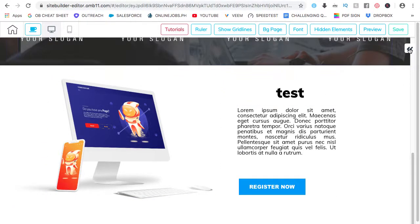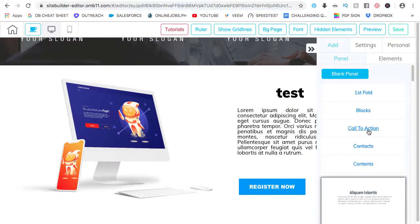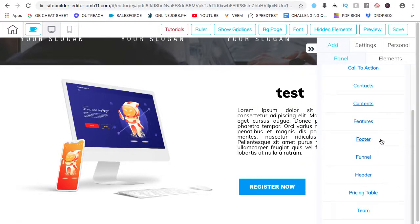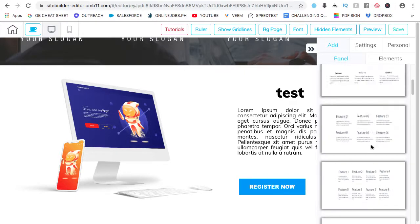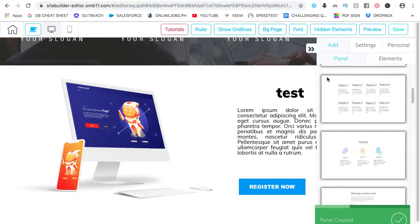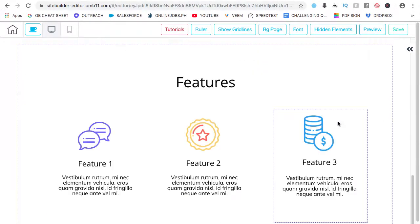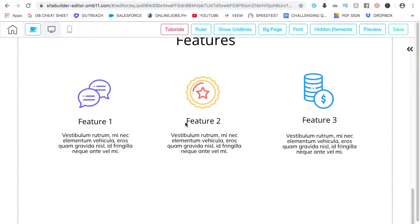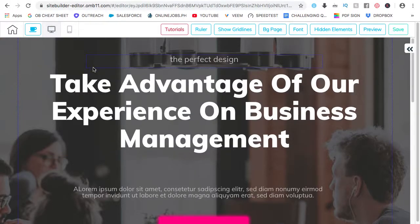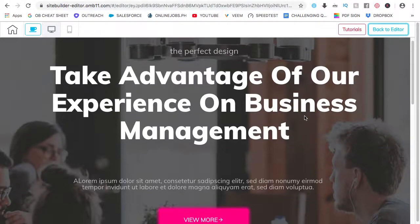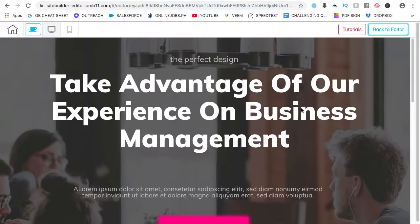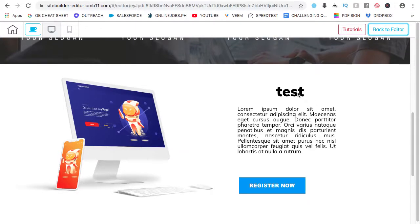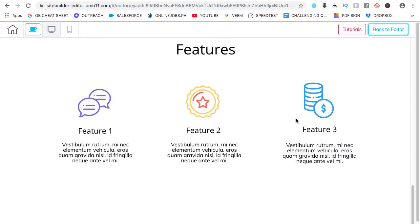Let's add a third panel. This one, features. Panel created. Let's check on it and it's here. So let's go ahead and preview this on how it would look like on a live website.